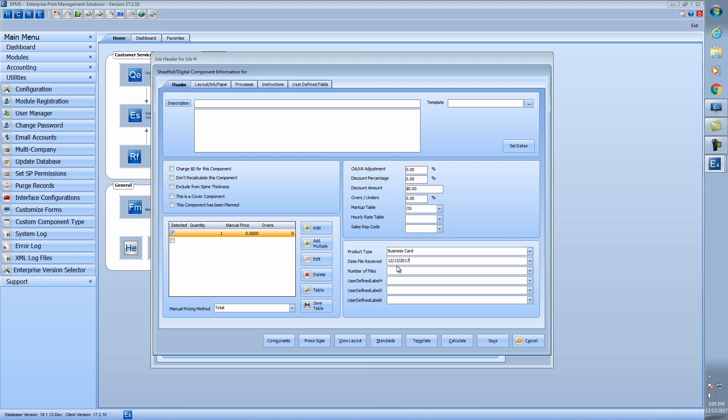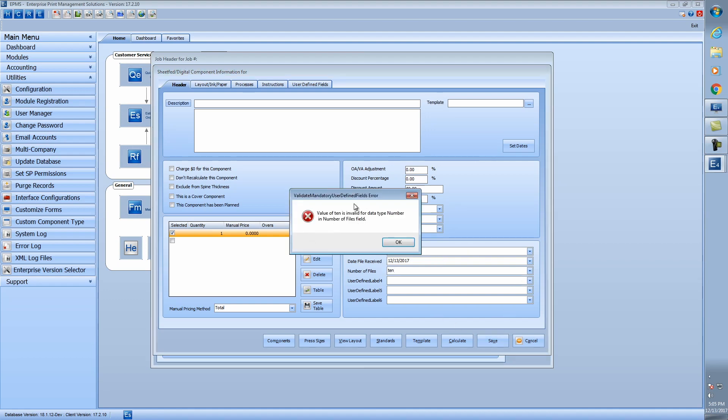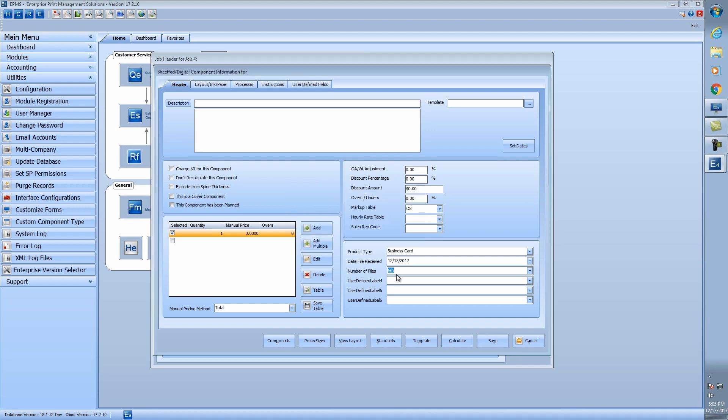So I'll put in here a real date. Same thing with the number of files field. If I put in the word 10, when I go to hit the save button here, it's going to tell me, hey, that's not a number. So I actually have to put in a numeric value. And then it would let me save it from here.